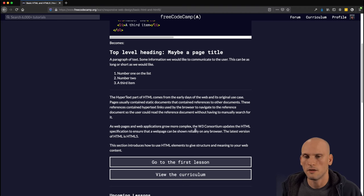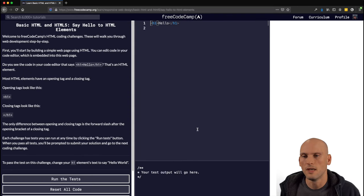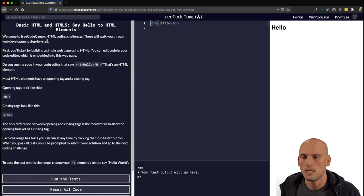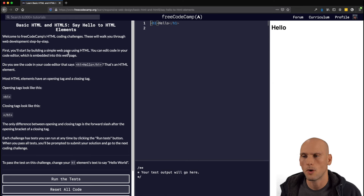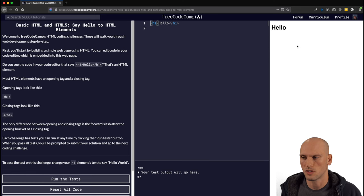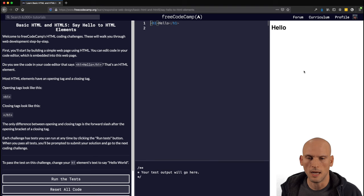Let's go on to the first lesson of HTML5 — "Say Hello to HTML Elements." Welcome to FreeCodeCamp's HTML coding challenges. These will walk you through web development step by step. First, you will start building a simple webpage using HTML, and you can edit the code in your code editor, which is embedded into this webpage. FreeCodeCamp can do most of their curriculum right here in the built-in embedded text editor, and you'll see your results on the side.